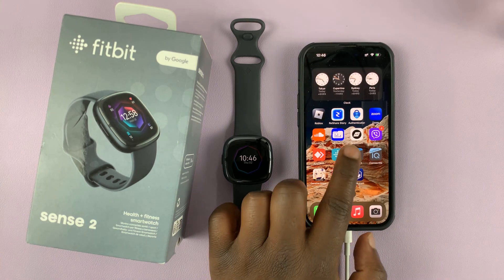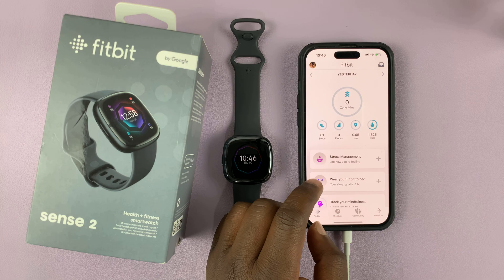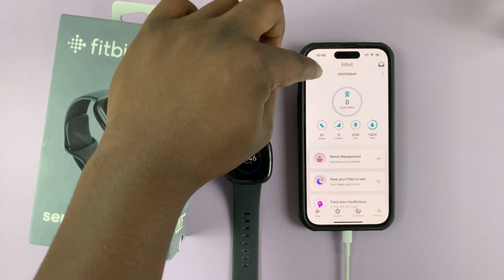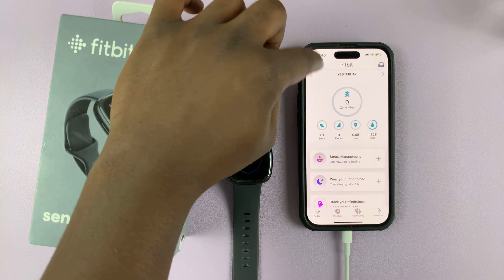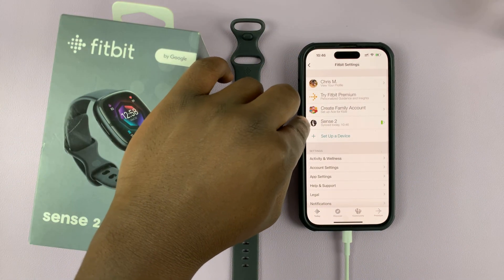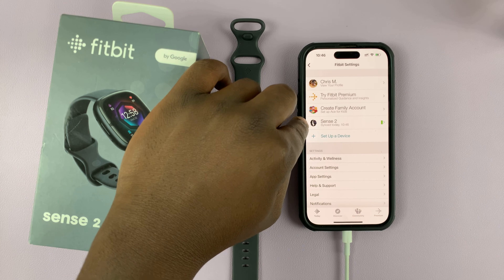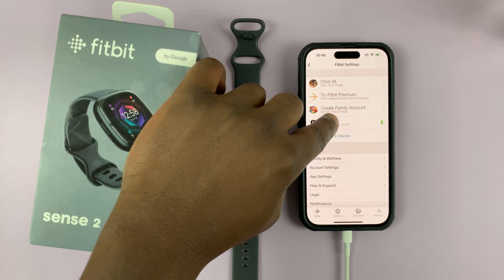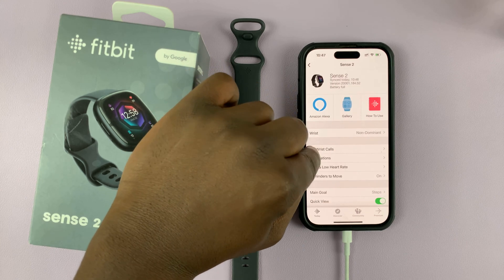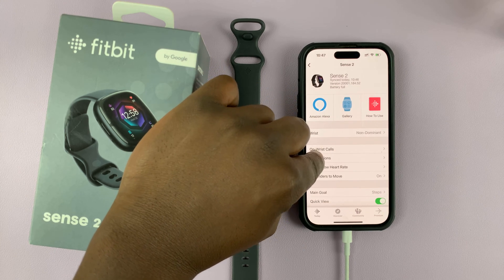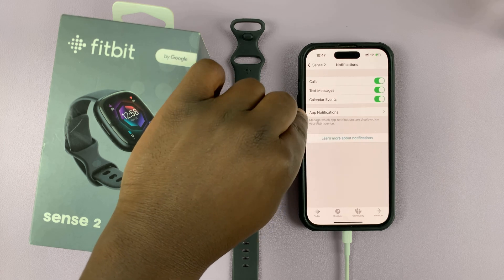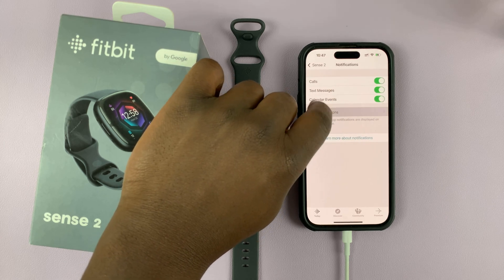Go to the Fitbit app on your phone, then tap on your profile icon in the top left corner, and then tap on your Fitbit device. Mine is a Sense 2, so I'll select that, and then go to Notifications, tap on that, and then select App Notifications.